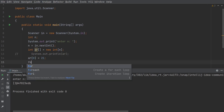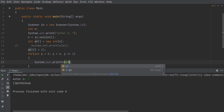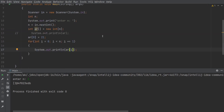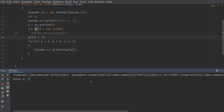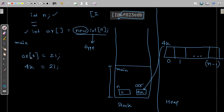I'll write a for loop: `for(int i = 0; i < n; i++)`, and print `ar[i]` for all elements. Let me run it with n = 5. When I hit enter, you can see that index 0 has the value 21 assigned. So if the address is 4k, in that address 21 is stored.